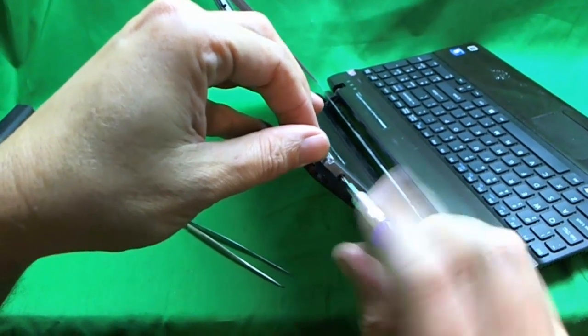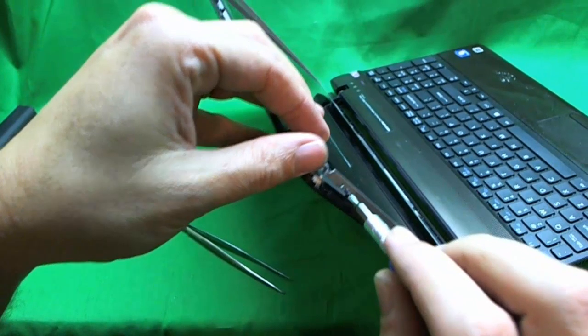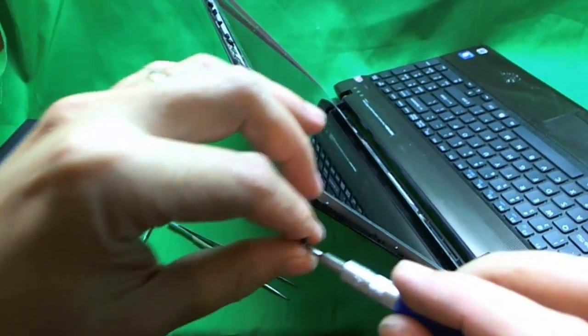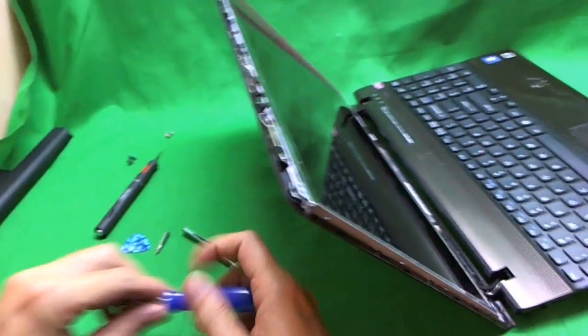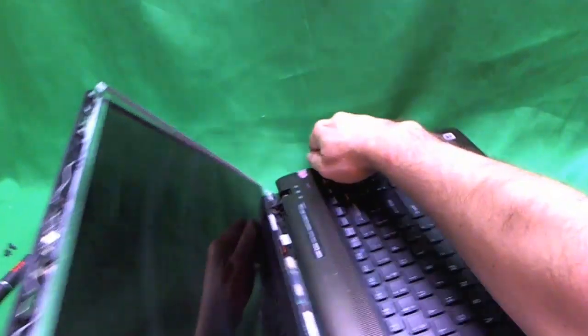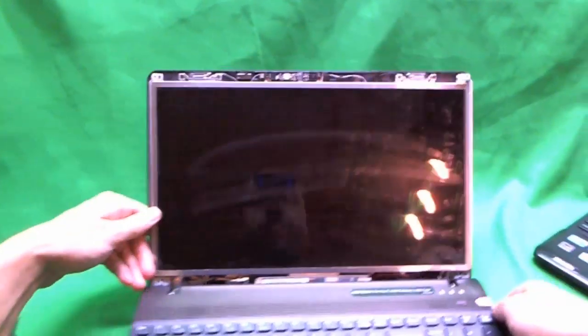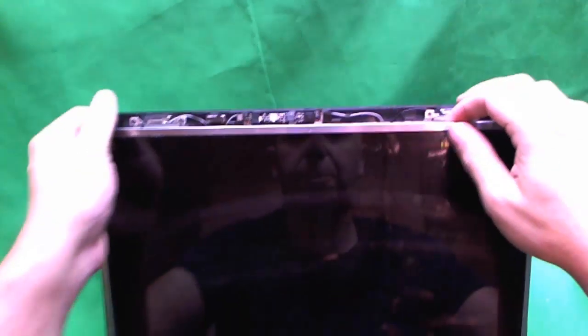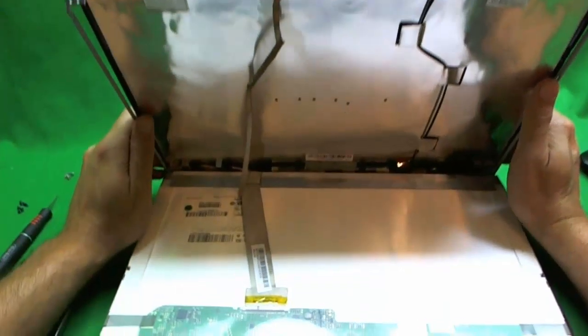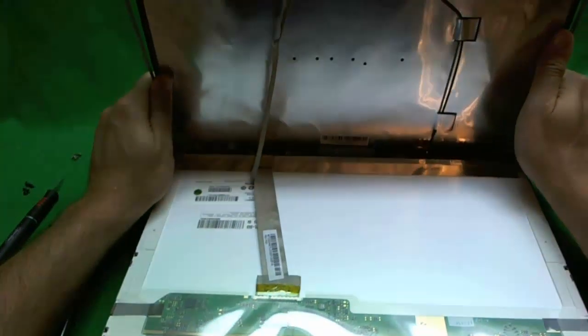So when you get the last screw out, make sure the screen is tilted back a little bit so it doesn't fall down when all the screws are out. So now what we do is try to tilt the screen forward. Often times the webcam cable is adhered to the back of the screen. Let's see what's going on here. Yep. So we're going to loosen up the webcam cable so that we're able to put the screen down.